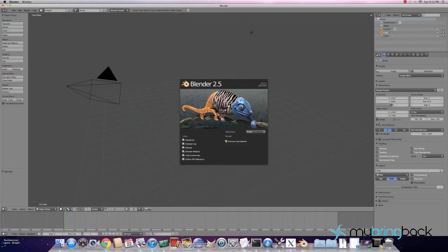And as you can see now it's loading Blender and look at that sweet graphic, that chameleon zebra thing. Man, it's sweet.